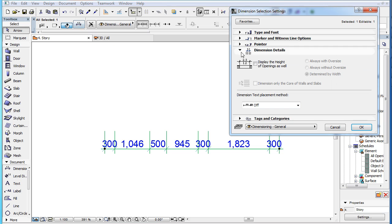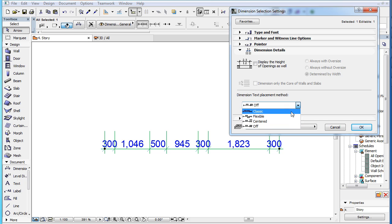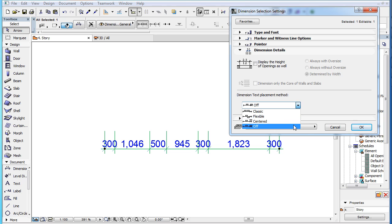The Dimension Details panel of the Dimension Selection Settings Dialog contains the new Dimension Text Placement Method field. Here you can select which method you wish to use. The previous clips presented the classic and the flexible methods. In this clip we present the other two methods.